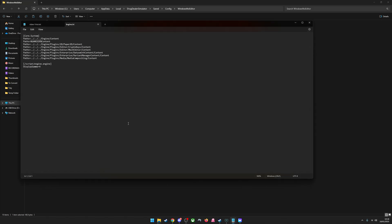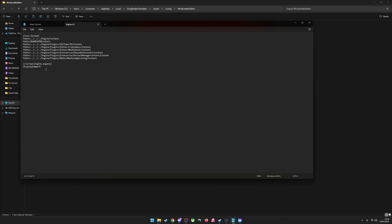So Engine, INI. Leave all that the same, but you just need to copy and paste this at the end and then save it after.